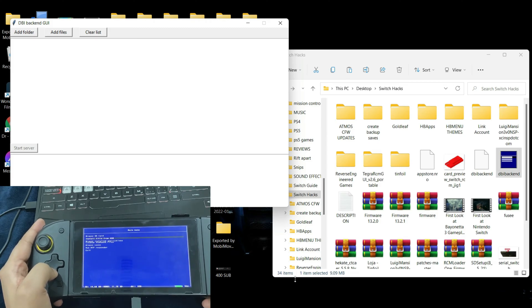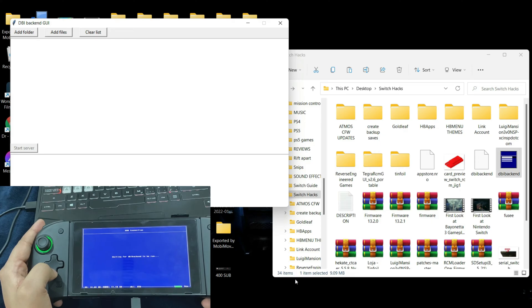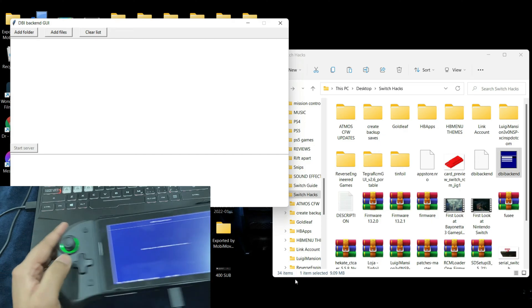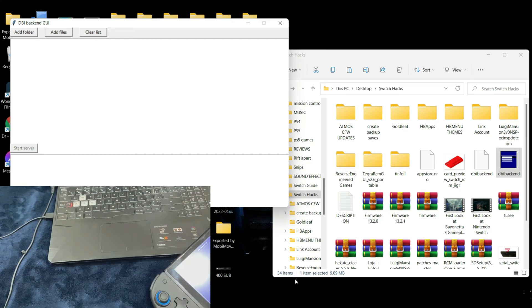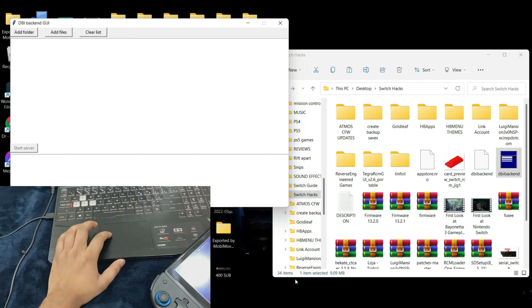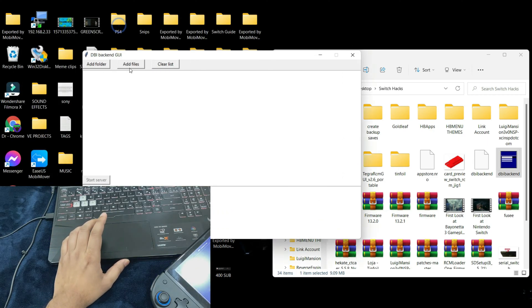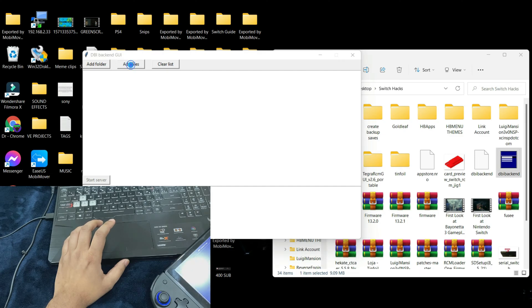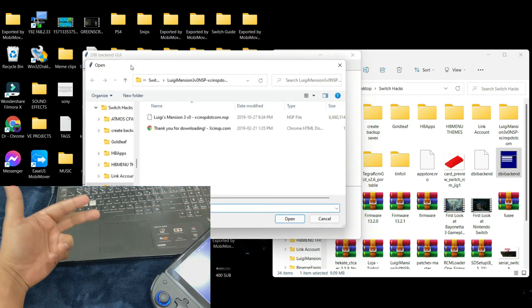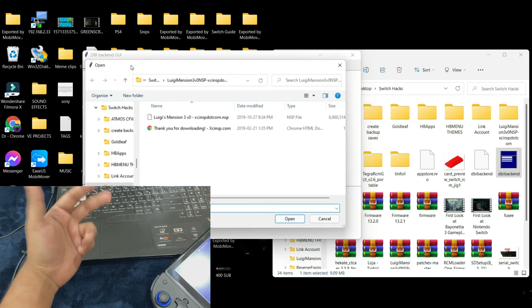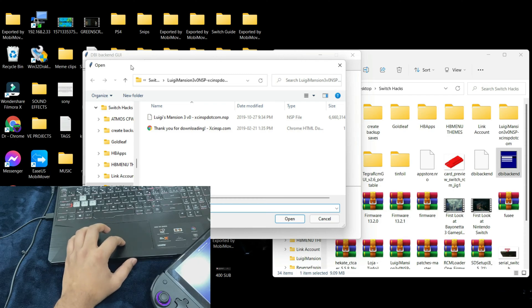After that, just run the DBI installer, go to install title from USB. Go ahead and select it and it says waiting for DBI backend to be run. We already have DBI backend running. Just go ahead and add files. You can also add folders all at once. Let's say if you have DLCs or updates for that game, you can just put those files all together and select the folder.